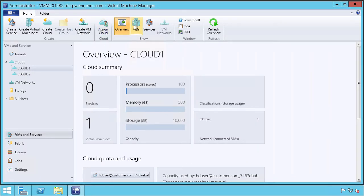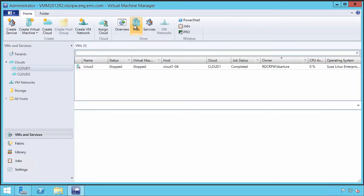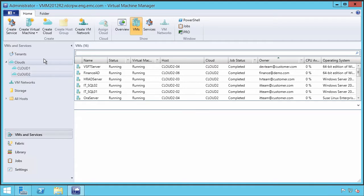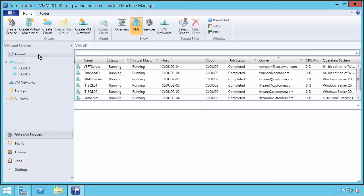Within those clouds, we can look at the virtual machines that are currently provisioned. There are a number of virtual machines, most of them exist in Cloud2 on physical cluster nodes they happen to be on. There's always been the concept of tenants within Virtual Machine Manager. We can look at the owners of the various virtual machines. These owners happen to be tenants within Windows Azure Pack.